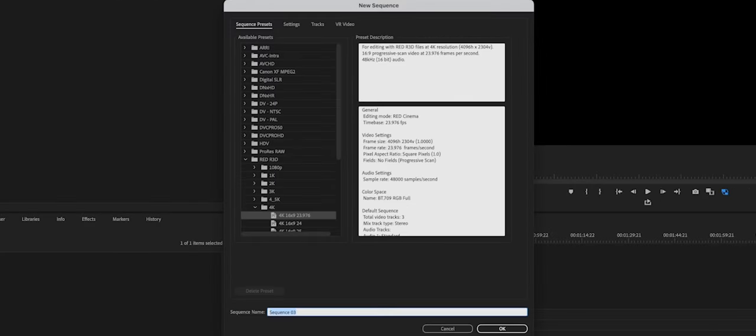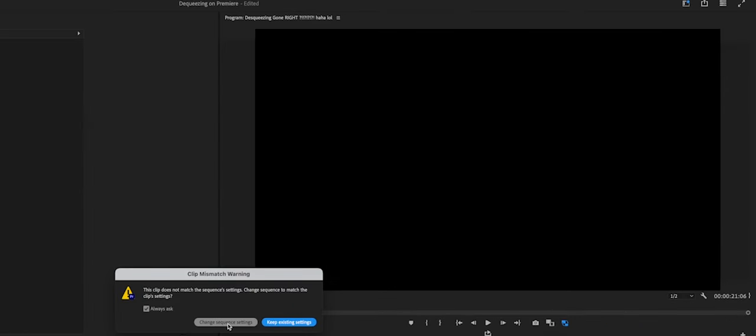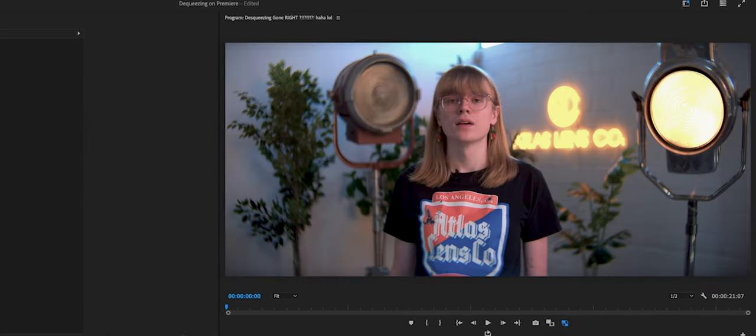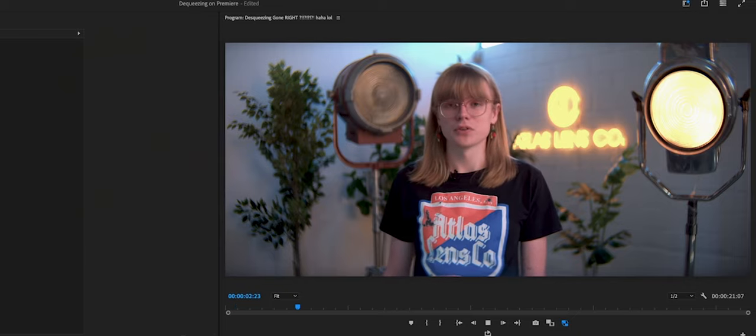Click any sequence setting, drag your footage in, and when this box pops up, click Change Sequence Settings. And your footage is good to go.